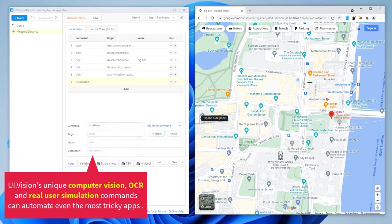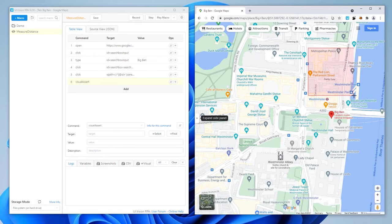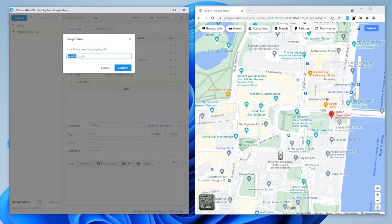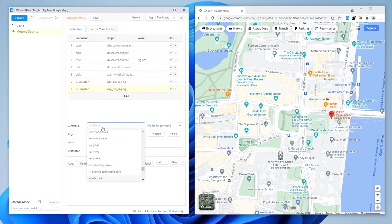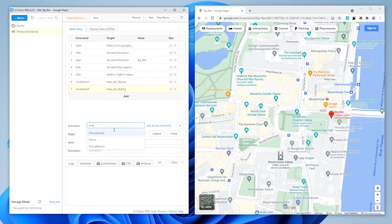First, we use Visual Assert to confirm visually that the map is loaded correctly. Then we use the Xmove command to position the mouse on top of the map. We'll use the same image for this.